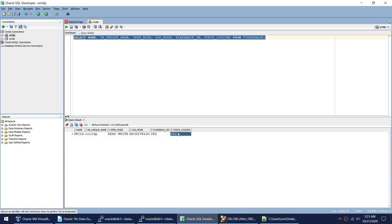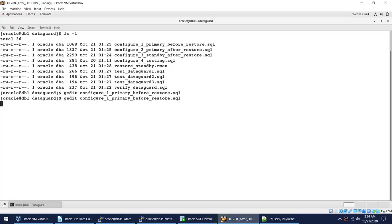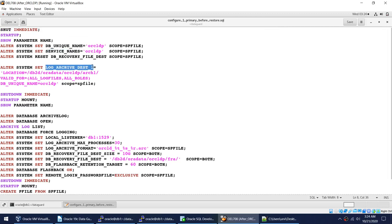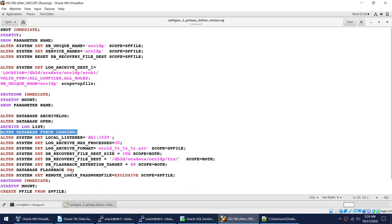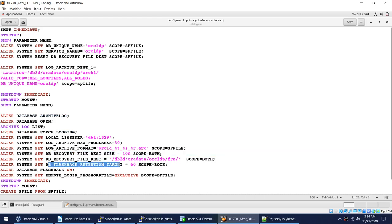Flashback has been turned on and force logging has been turned on. Let me show you those steps once again. I used the ALTER SYSTEM command to set the DB unique name and service name. Then I set the log_archive_dest_1 parameter. Then I started the database in mount mode, ran ALTER DATABASE ARCHIVELOG, turned on force logging, set some FRA parameters, set the flashback retention target, and turned on flashback. This is what has been done on the primary.